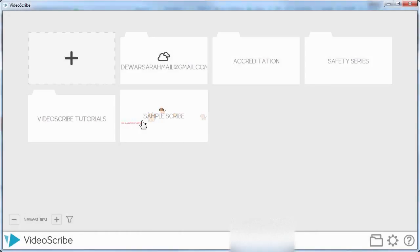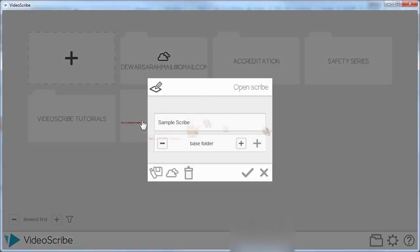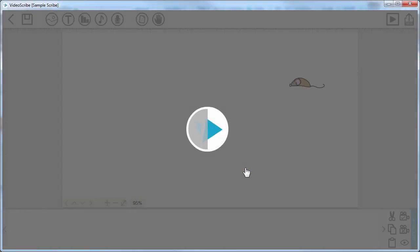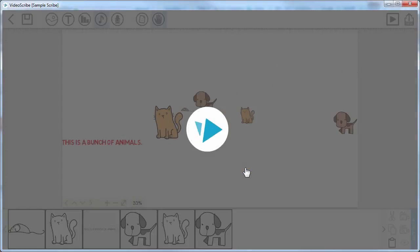In this tutorial we're going to look at adding audio to your scribe, whether that be music or narration or both. You can add them.